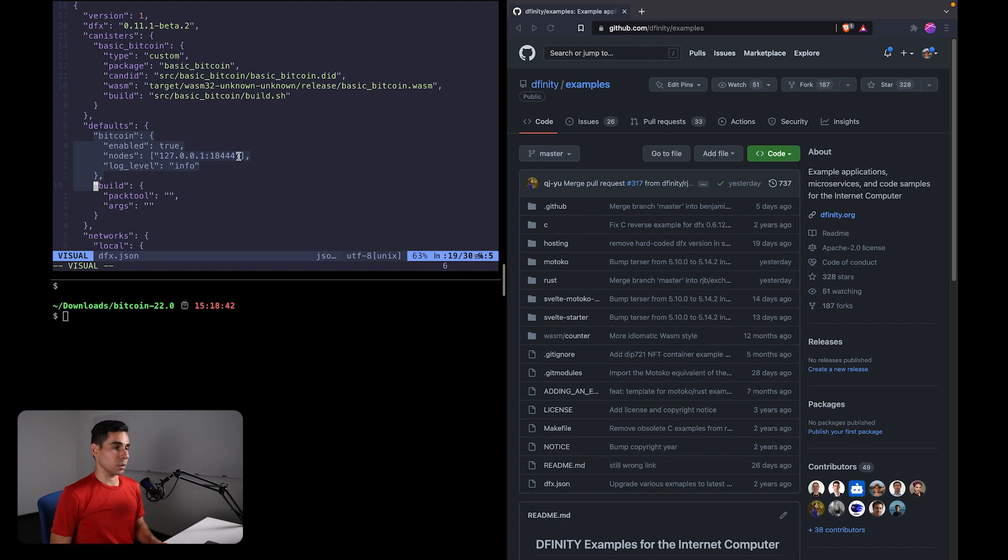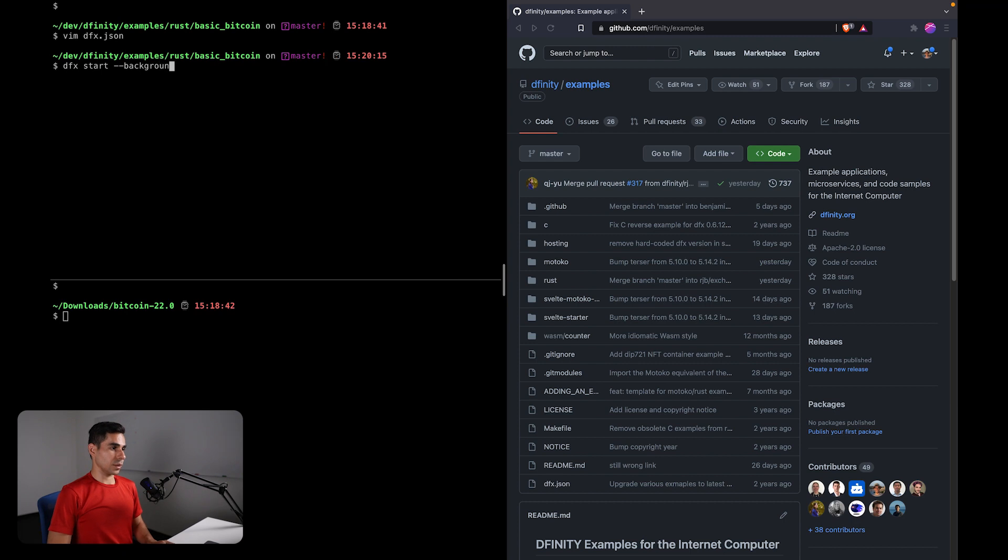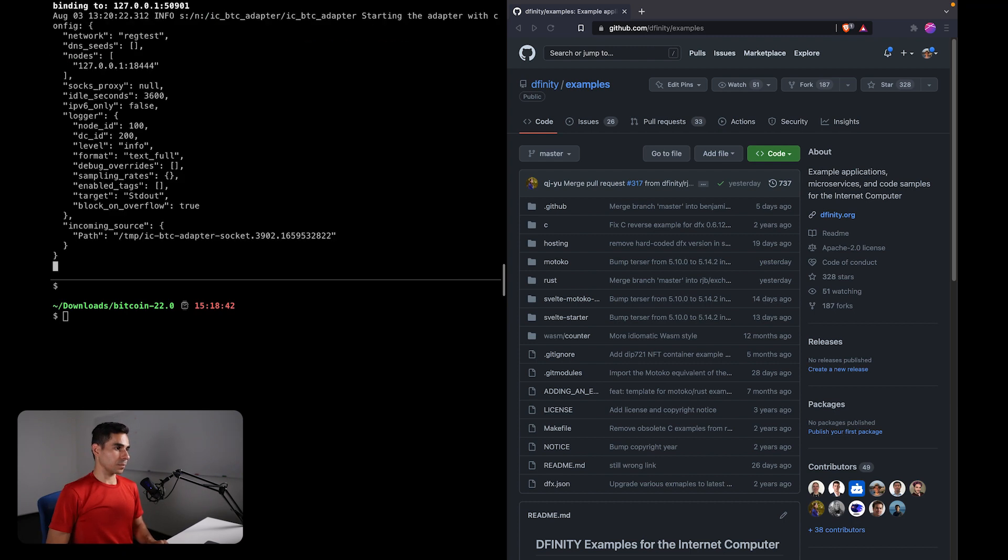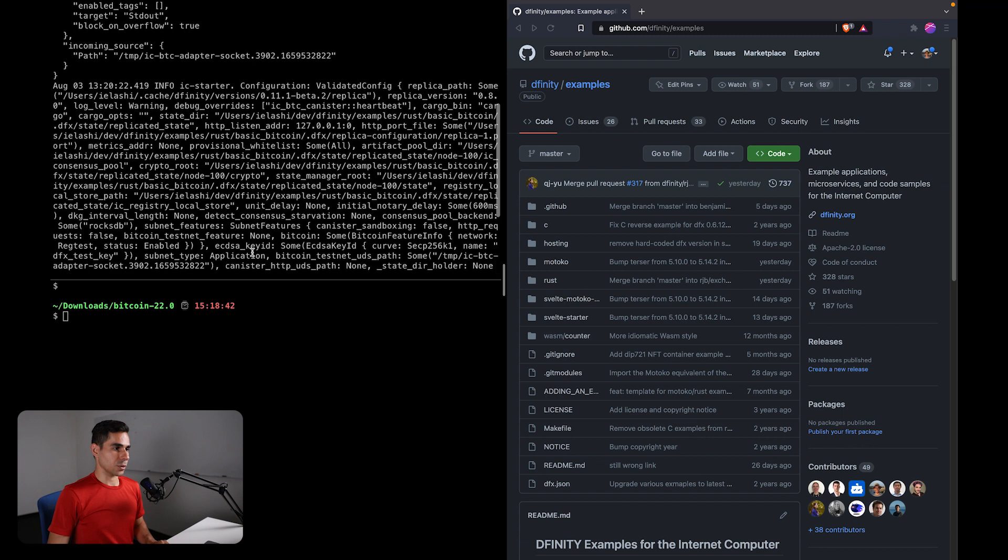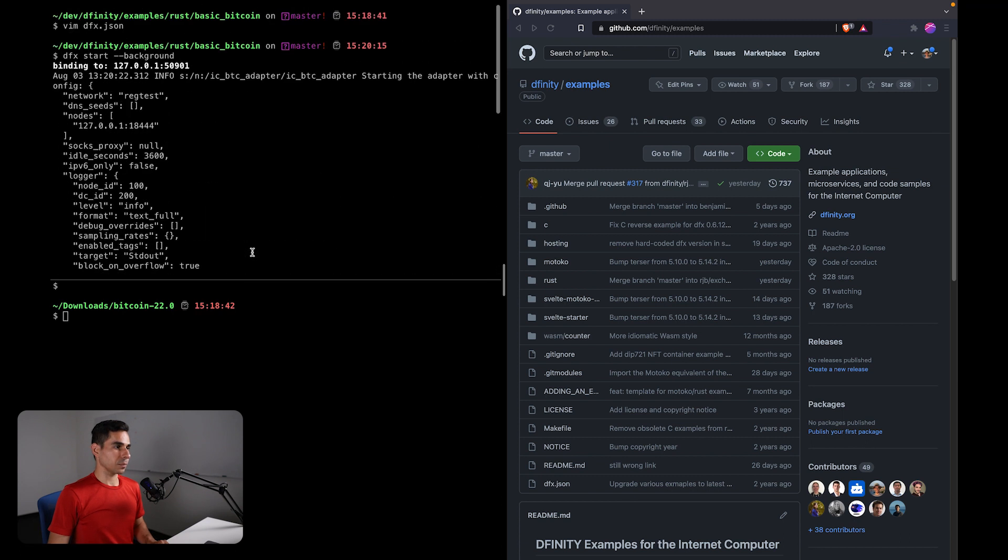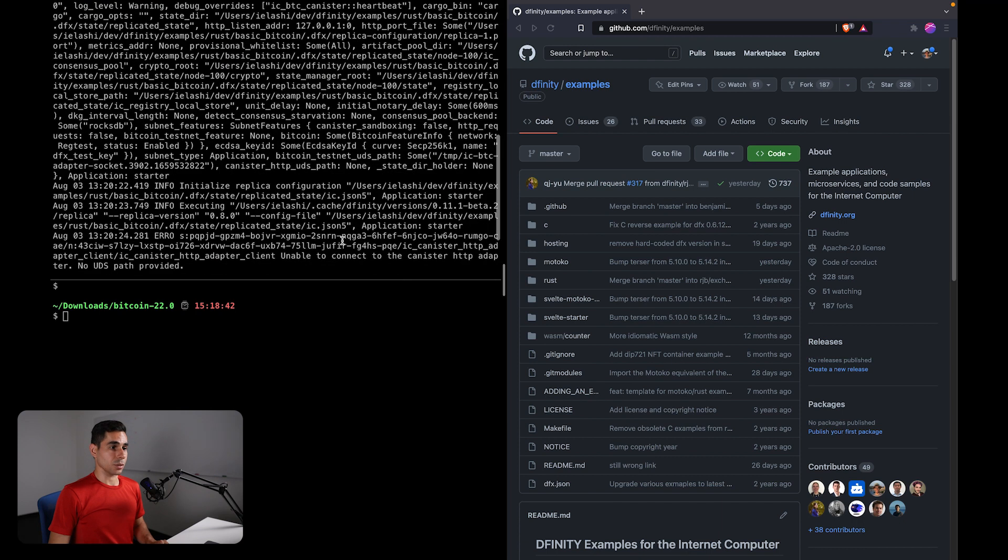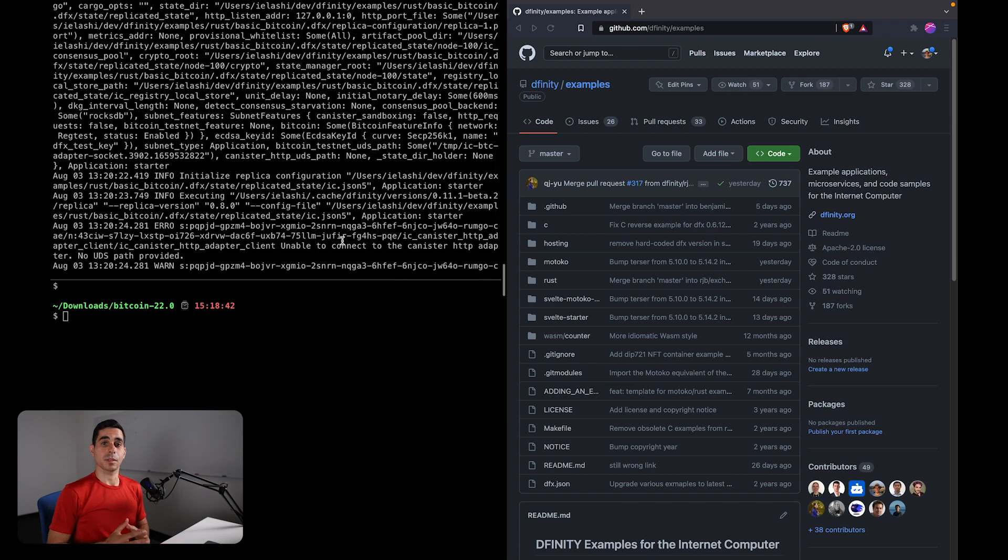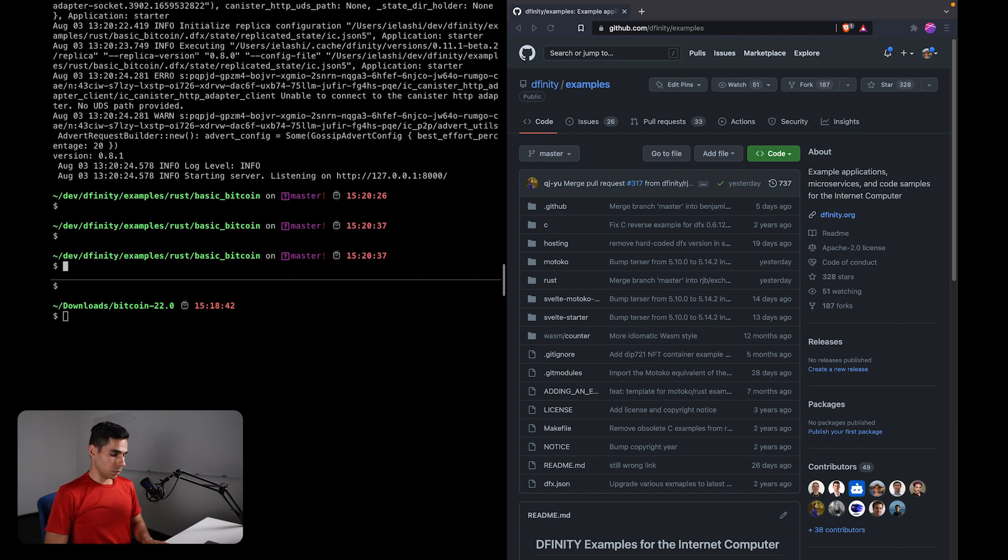And so now we can start dfx. Yep. And you'll notice if I were to scroll up, the first line here is a line that's saying that the Bitcoin adapter is starting. So this is a very good indication that now dfx is connecting to this local Bitcoin node. Now let's go ahead and deploy.